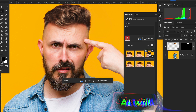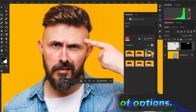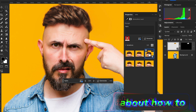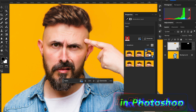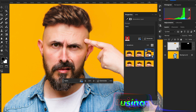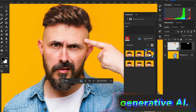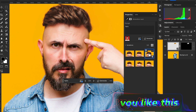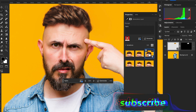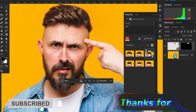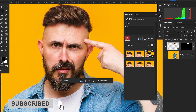That's all about how to change hairstyles or add hair in Photoshop using Generative AI. I hope you liked this video — don't forget to like and subscribe to the channel Design Dynamo. Thanks for watching.